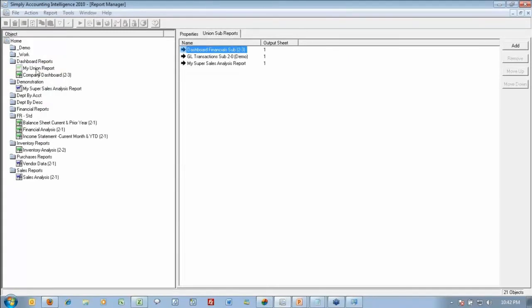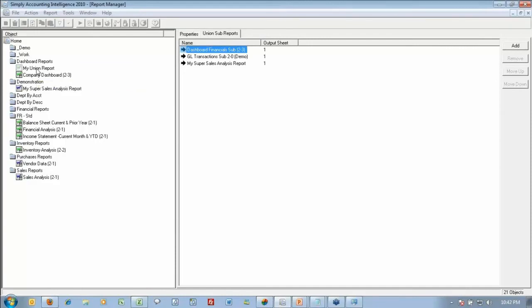You'll see over on the left-hand side, I've got my union report. My mouse is hovering over that, but on the right-hand side, you can see that I've got all three of these reports combined together into one report. The output sheet, at the moment, they're all going to sheet one, and that would be very bad. It'd just be information under information that doesn't make any sense.